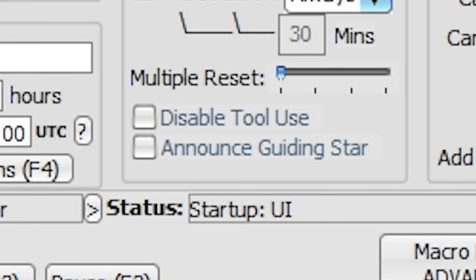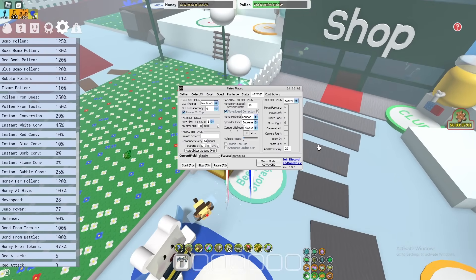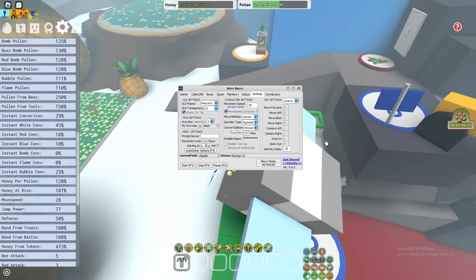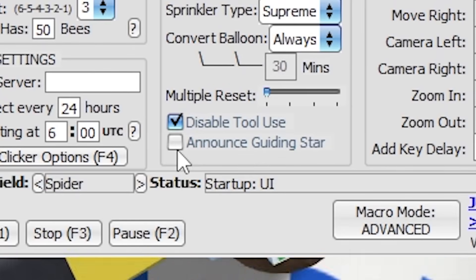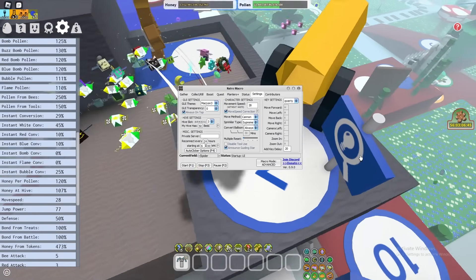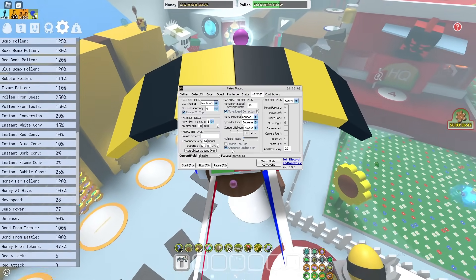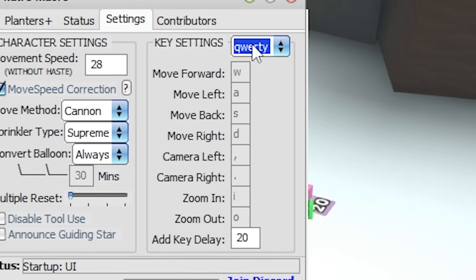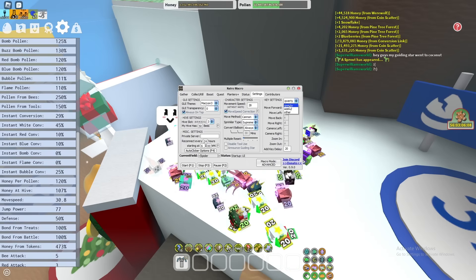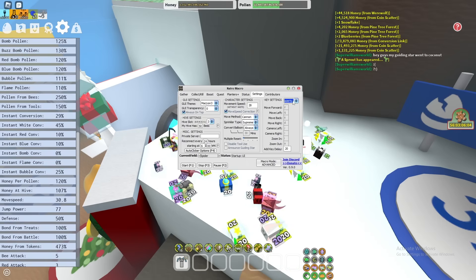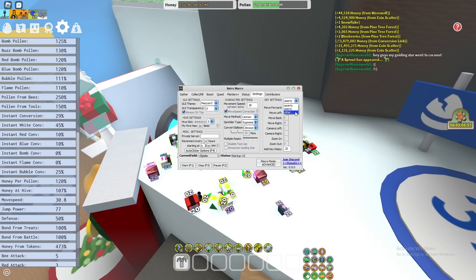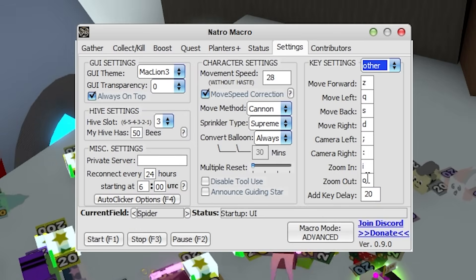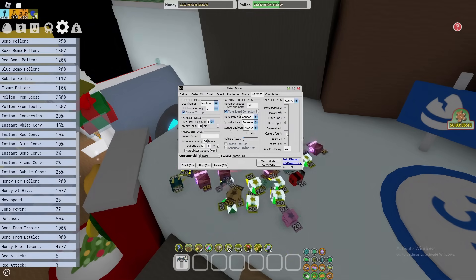You can disable tool use if you're running this on an alt or fuzzy account and don't want your tool firing. You can have it announce guiding star in chat when launched. Be sure to set your key settings to your keyboard layout — most use QWERTY, but Azerty and fully custom layouts are supported. You can also add key delay if you want to delay your keys a bit more.